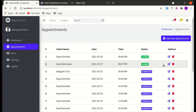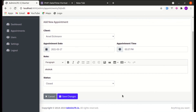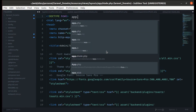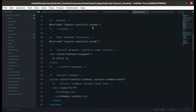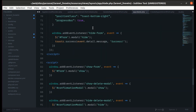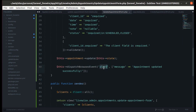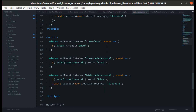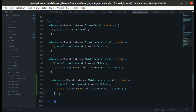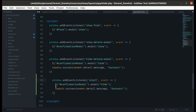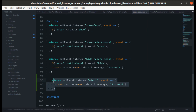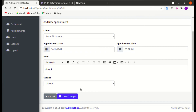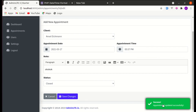Now let's fix the toast notification issue. Going to app.blade.php — the main layout file — we're not listening to the 'alert' browser event. Let's copy the existing event listener code and add a listener for the 'alert' event that just displays the toast notification without hiding any modal. Refreshing and clicking 'Save Changes' — we now see the notification. Perfect.